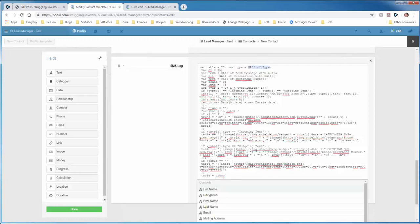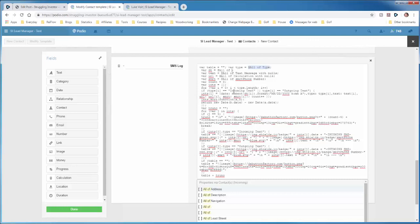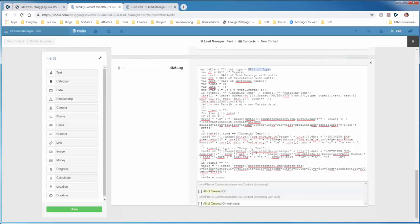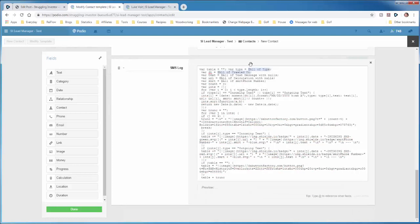So we, all, when you do all of, it allows you to reference apps that are related to this app. So we have a communications app that has a relationship field that links the contacts app to that communications app. Now to reference anything in that communications app, we have to use the syntax of all of. Okay? So now this is all of created on. All right?